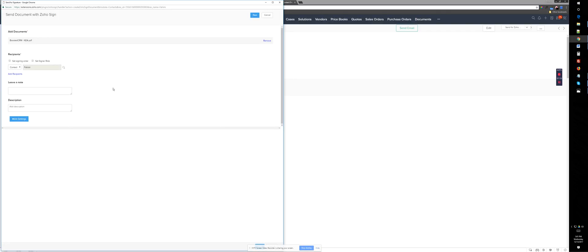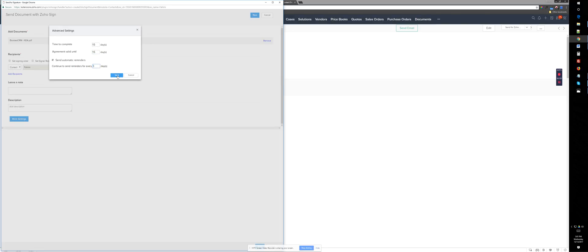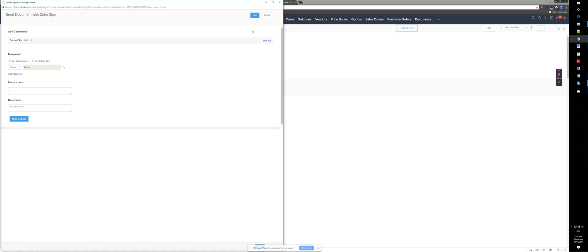And now here I can select basically who's the contact who's going to receive it. I can add notes. And I have more settings where you can say, okay, you have like 15 days to complete this and sign it and send it back. And the agreement is valid until 15 days. And then you can also send automatic reminders every few days that they have not signed it and save this basically settings and click on next.